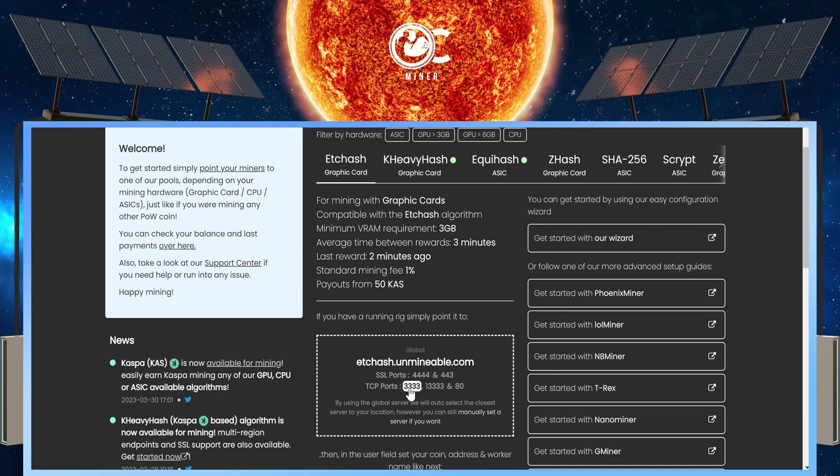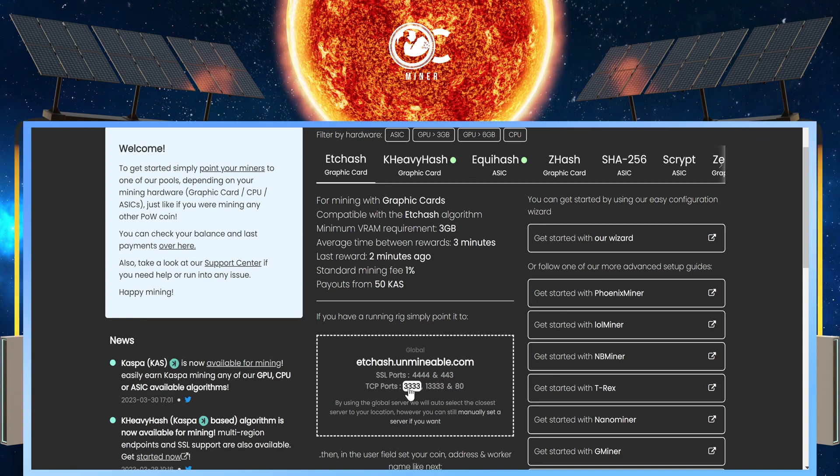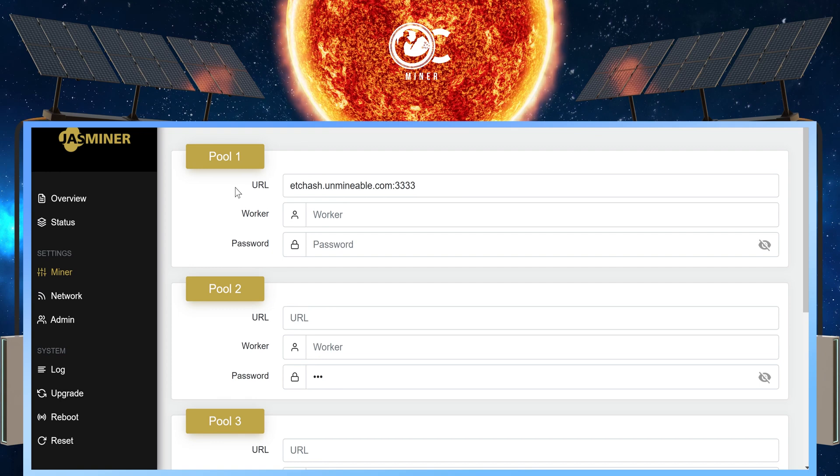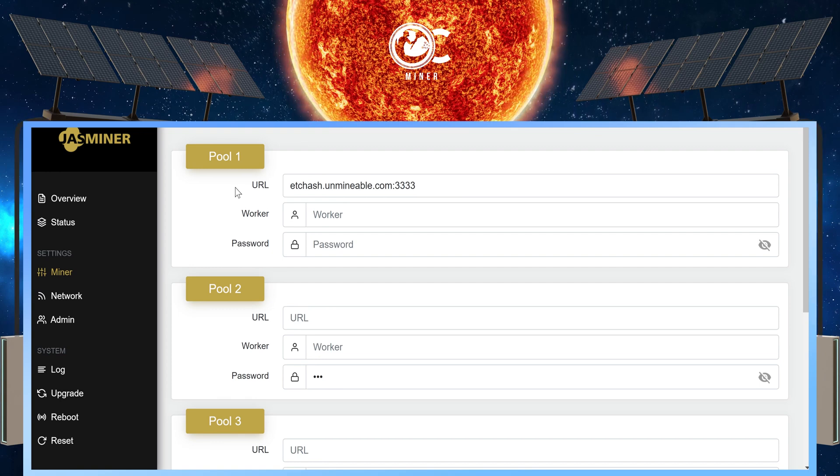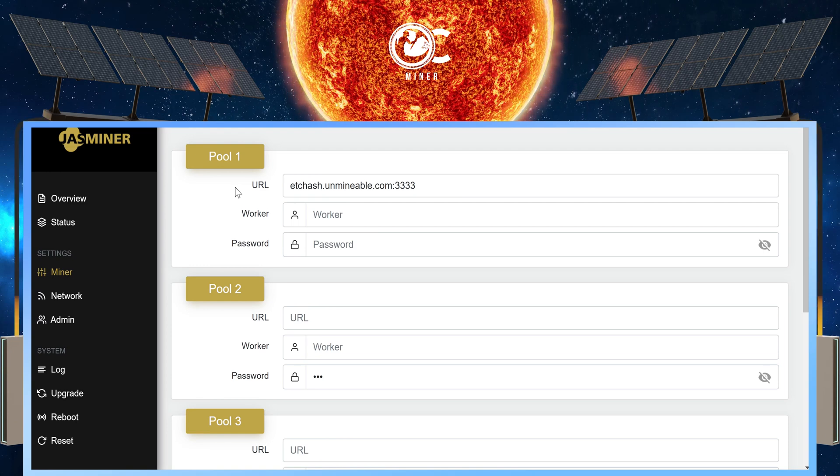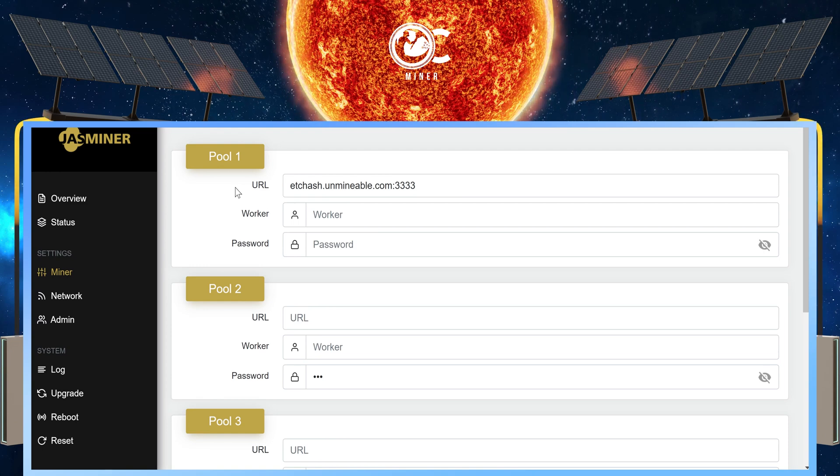Now I'll show you what it looks like in your JazzMiner field. Back in our JazzMiner pool URL, this is how you will put in your pool URL and the port number. The pool URL, colon, 3333.